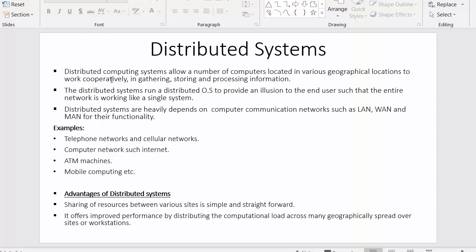These systems are capable of gathering information from other systems, storing information in systems located in other geographical regions, and processing information from various systems.